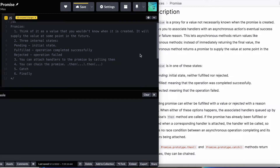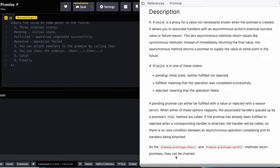Let's start by looking at some of the requirements. For a promise, there are three internal states. The initial state when the promise object is initialized is pending. When the operation completes successfully, it turns the promise into fulfilled state. If the operation fails, it turns the promise into rejected state. You can attach handlers to the promise by calling the then method, and you can chain the then method — each then method is going to return a new promise. You can also use catch to catch any error thrown along the promise chain.